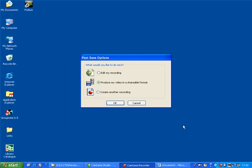And you get the post save options dialog box and this gives you the option to either edit it with Camtasia Studio, produce it in a shareable format to use on the web perhaps, or create another recording.